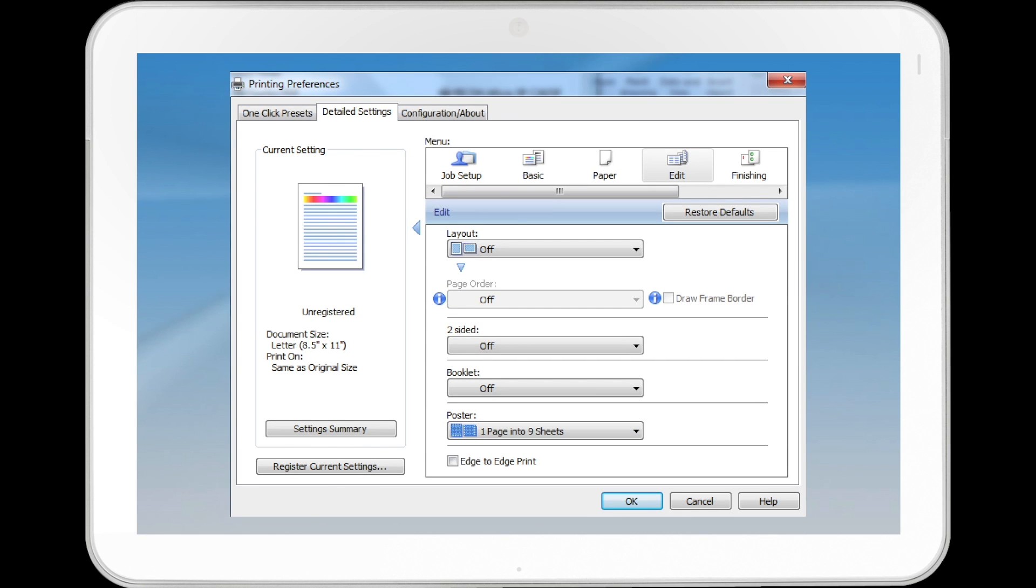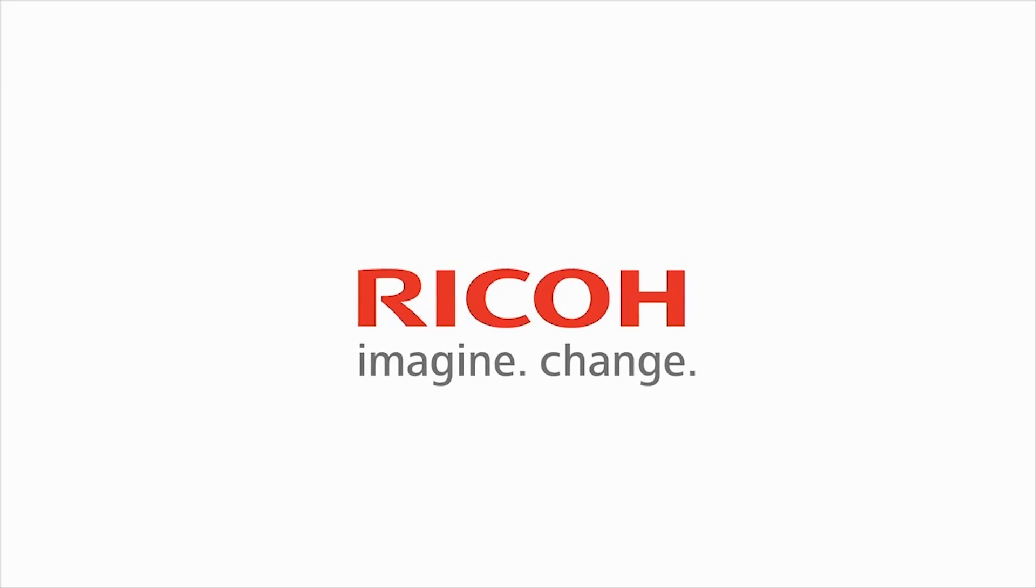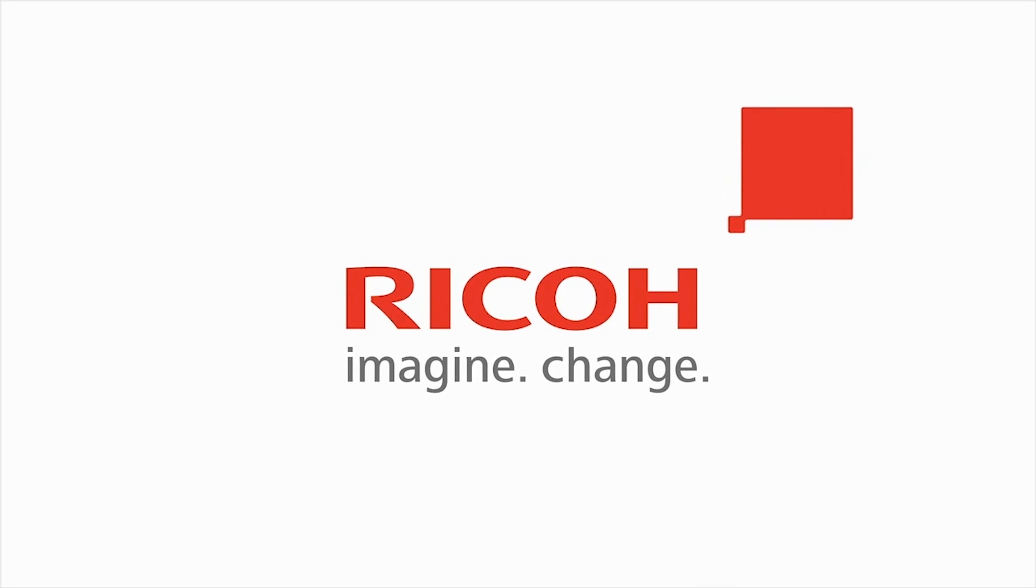Change any other print settings as needed. Click OK and start printing from the application's Print dialog box.